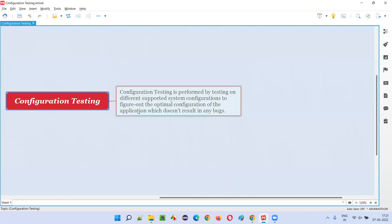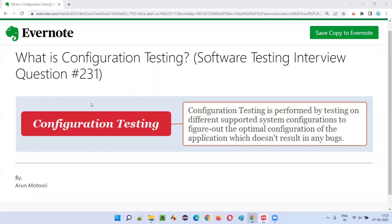So we'll be testing the application on different supported system configurations, with the intention of figuring out what is the optimal, the best configuration in which the application is working perfectly without causing bugs. That is called configuration testing. Hope you got the answer for what is configuration testing in this session.